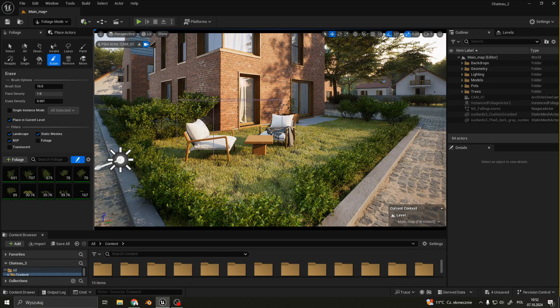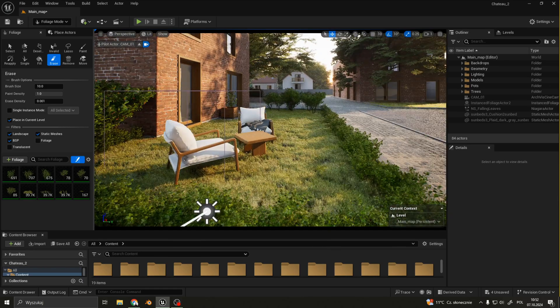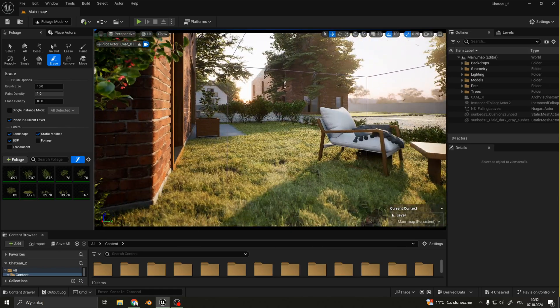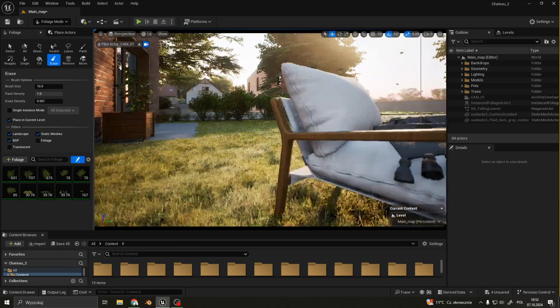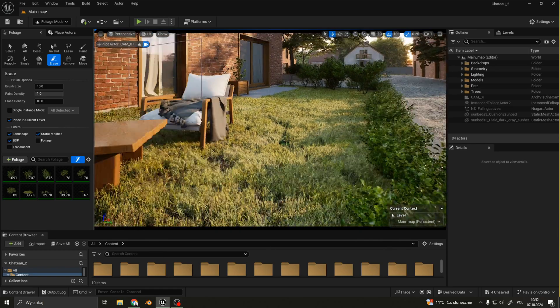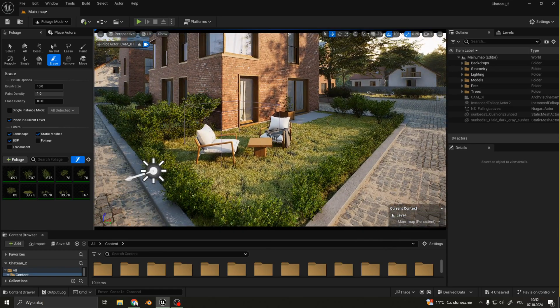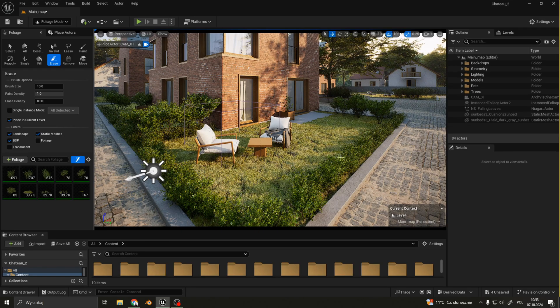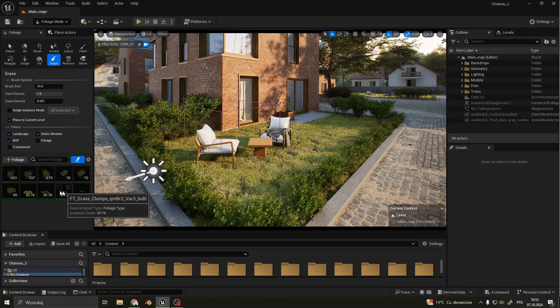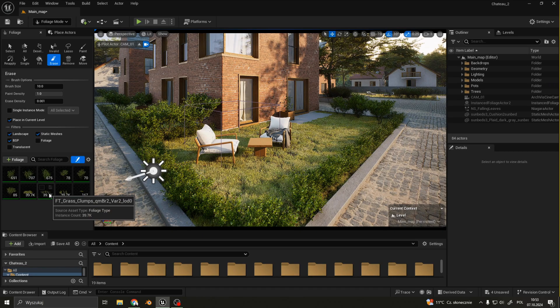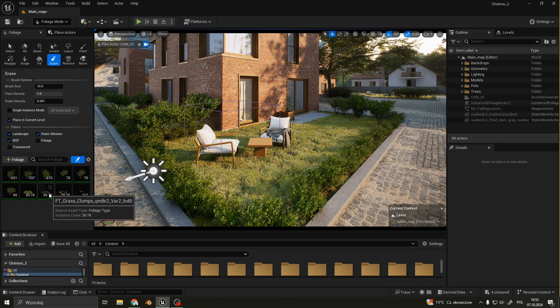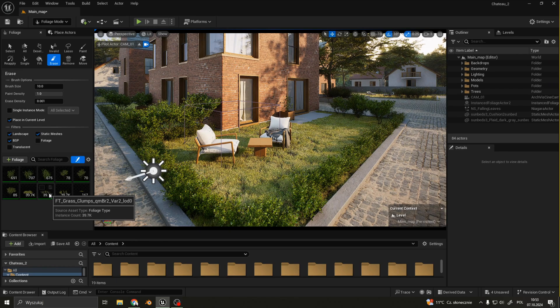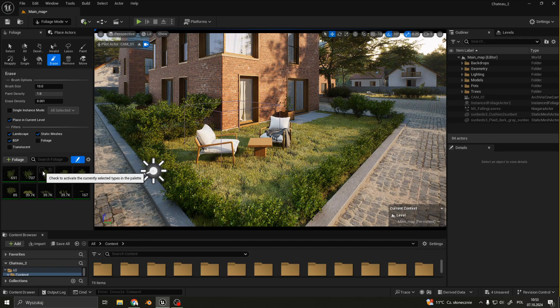I also changed the materials of the grass to pump up its color and translucency a little. The grass used here is called grass clumps from Megascans. I also scattered some European spindle which you can also find on Megascans.